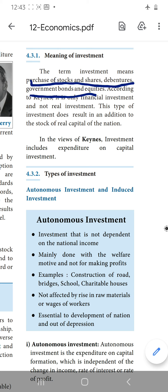But according to Keynes, what he is saying is, it is the financial investment and not real investment. It is only the financial investment but not the real investment. This type of investment does not result in an addition to the stock of real capital of the nation.